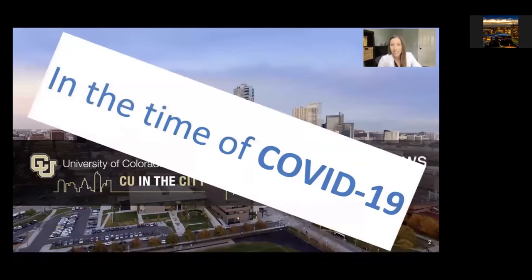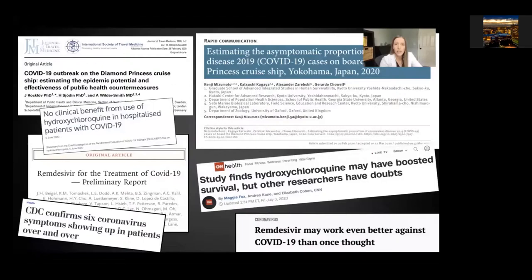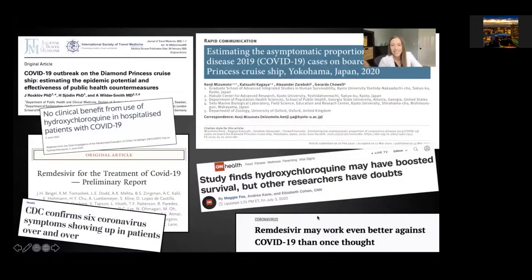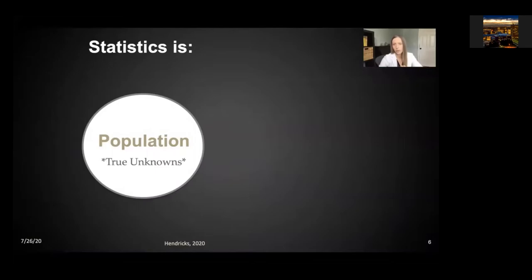The use of statistics to make logical conclusions is everywhere. We have seen many headlines where we're using patients or people that were on a Diamond Princess cruise ship to better understand the spread of disease. We've also seen recent studies and news articles about potential treatments such as hydroxychloroquine or remdesivir. So first, I want to start with: what is statistics? Statistics is when we have some population of people — maybe this is all the people in the world — and this population has some true unknowns. There are true unknowns about the spread of COVID-19, or how many people will die from COVID-19, or how likely it is to become very sick.